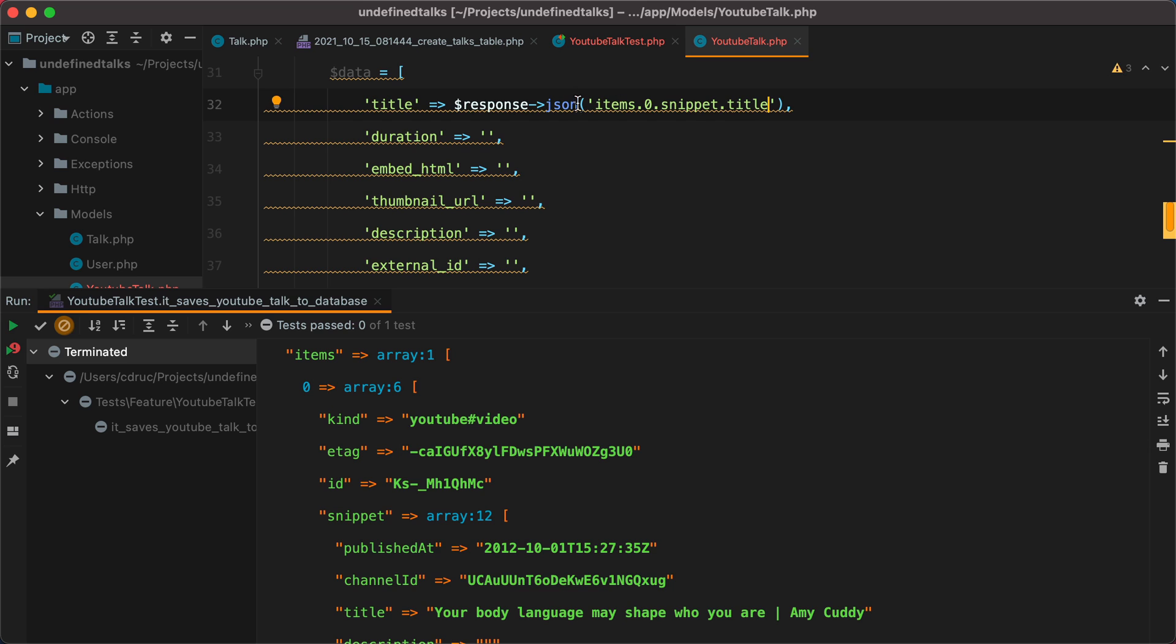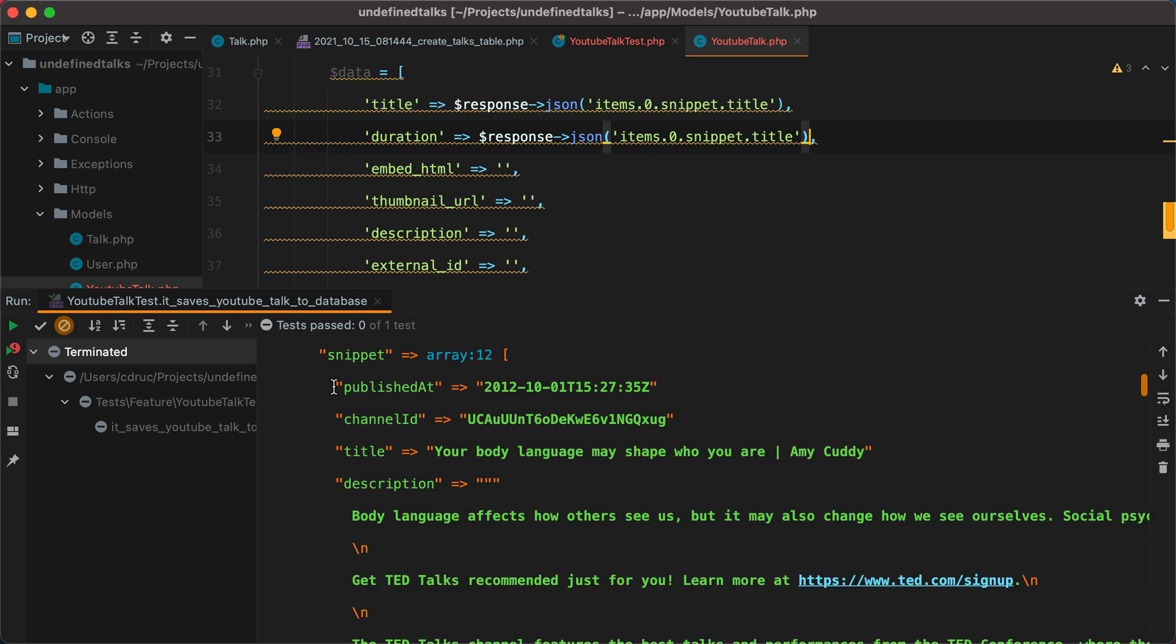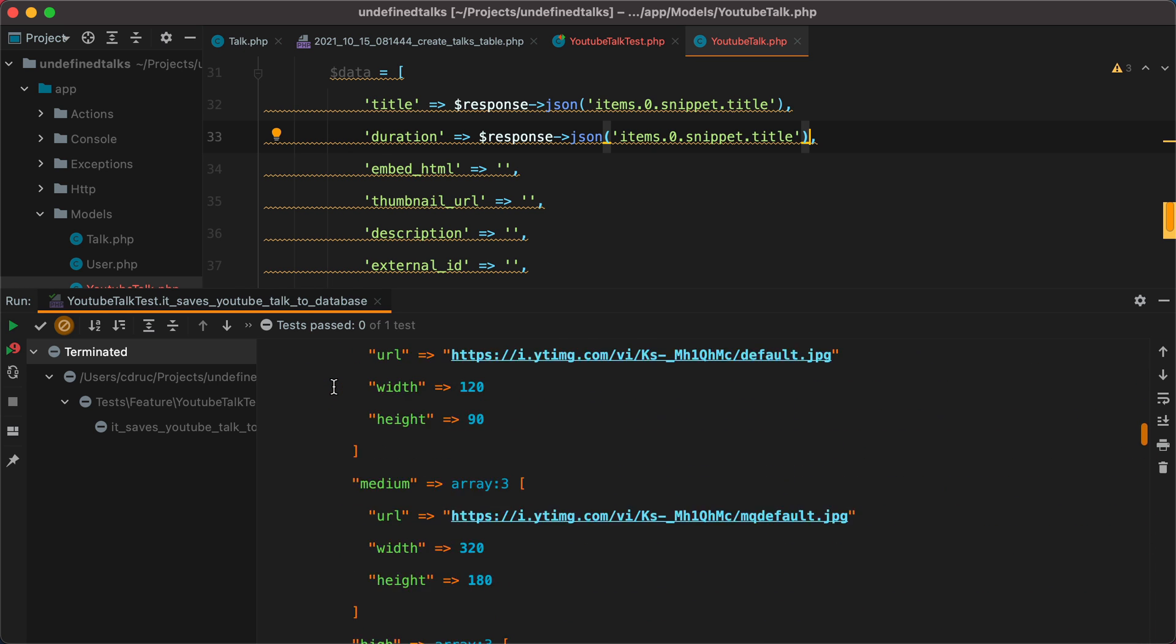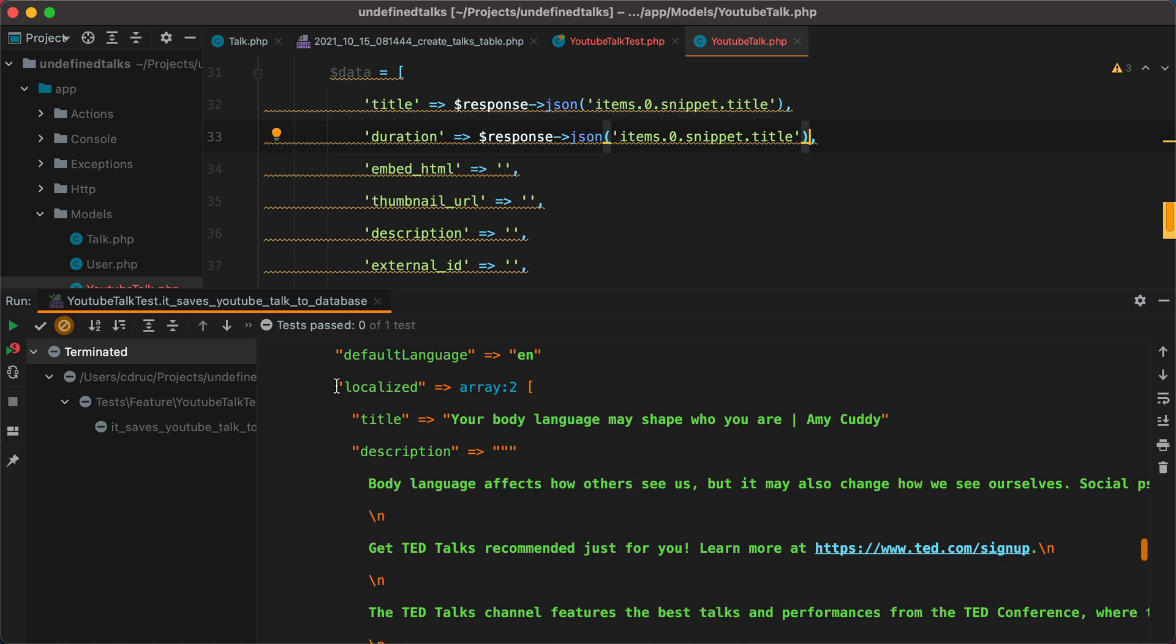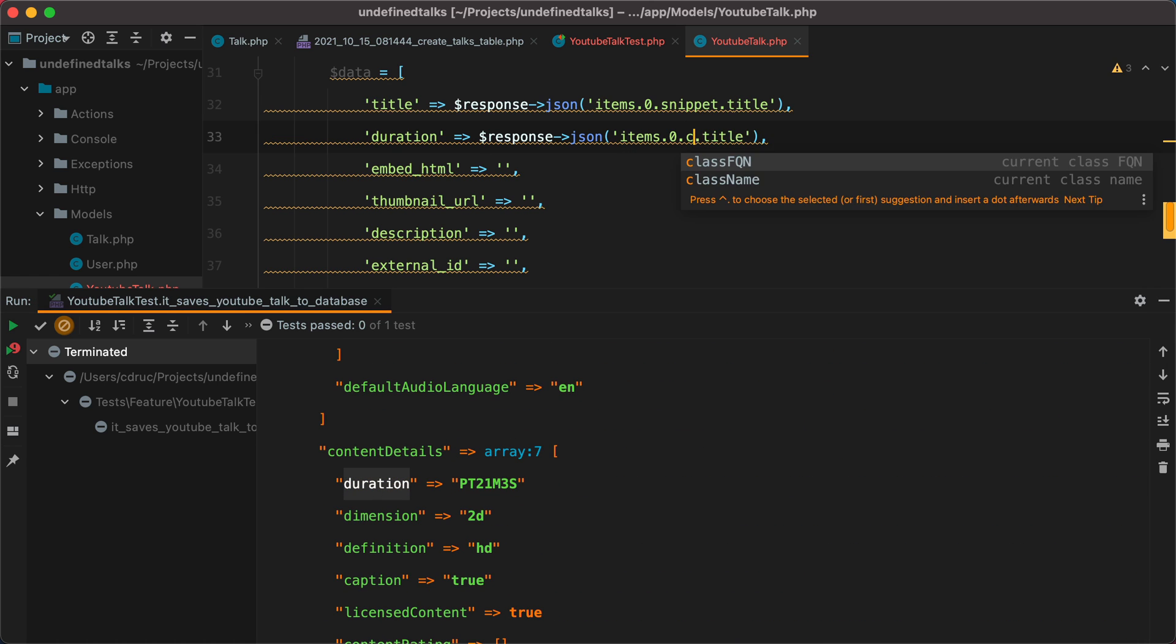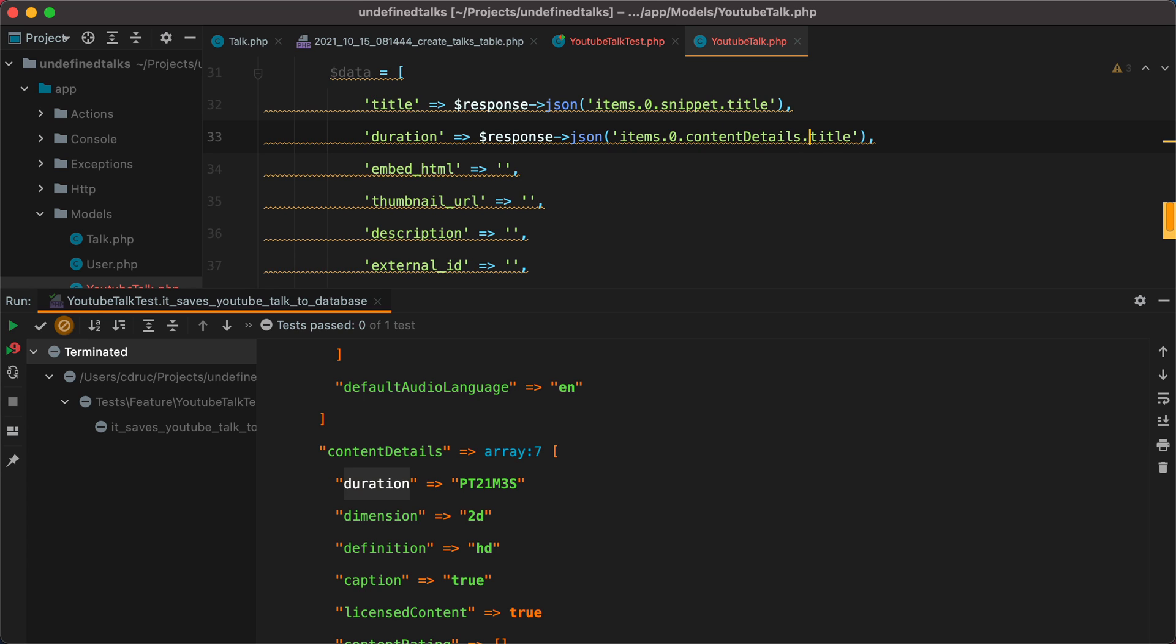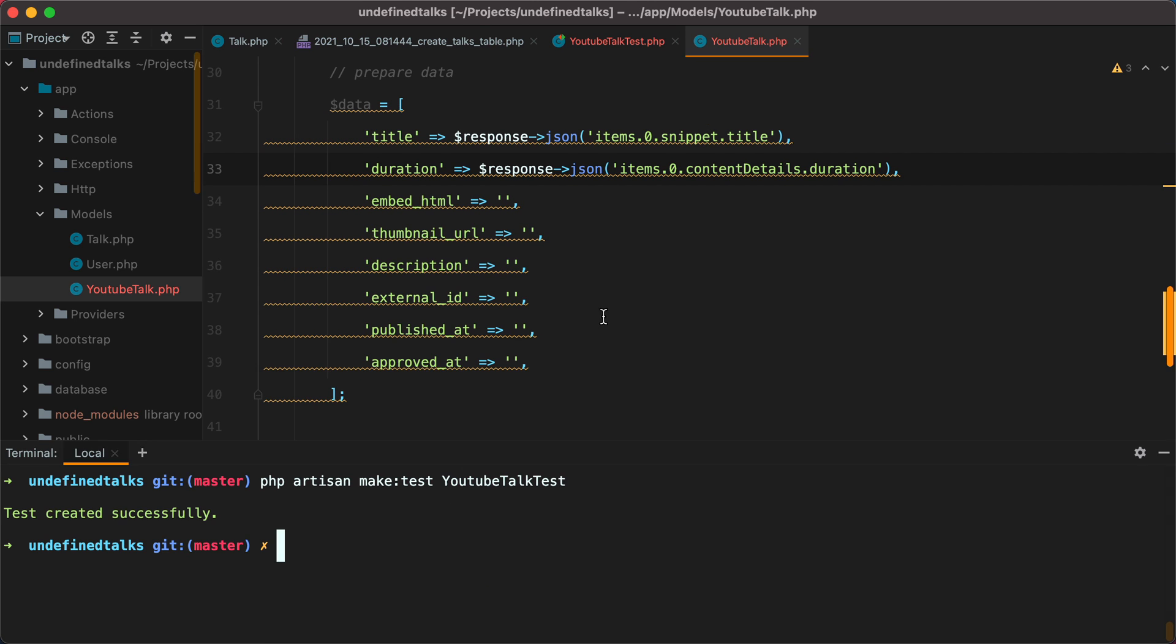For the duration, we can grab this. And then following along, we have item zero. And then content details duration. So we have item zero content details and duration. And I'll do the same for the rest of the fields. But let's speed this up.